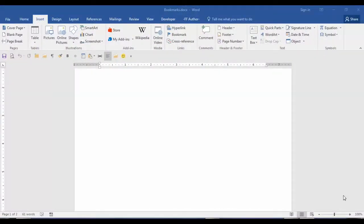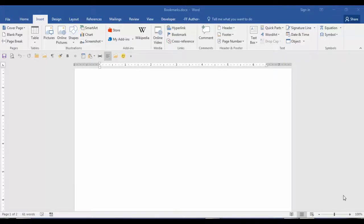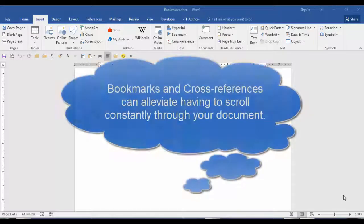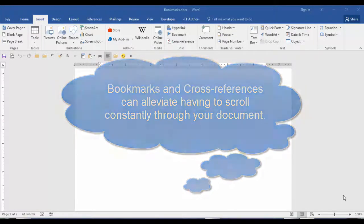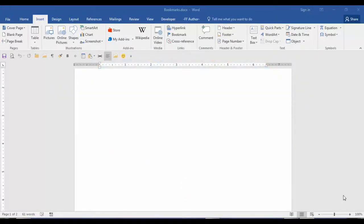Bookmarks are very helpful when you need to mark a location in your document that you need to reference in another section of your document or report. With bookmarks and cross-references, you can click on a cross-reference and it will take you to a bookmark in the exact location in the document without having to scroll through the document. When writing a paper or report in which you need to research information,